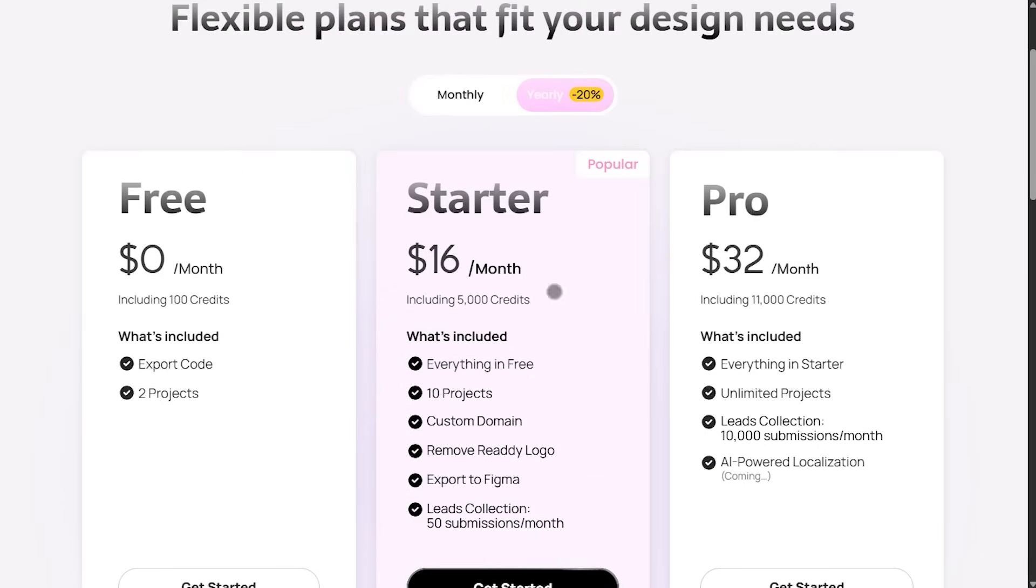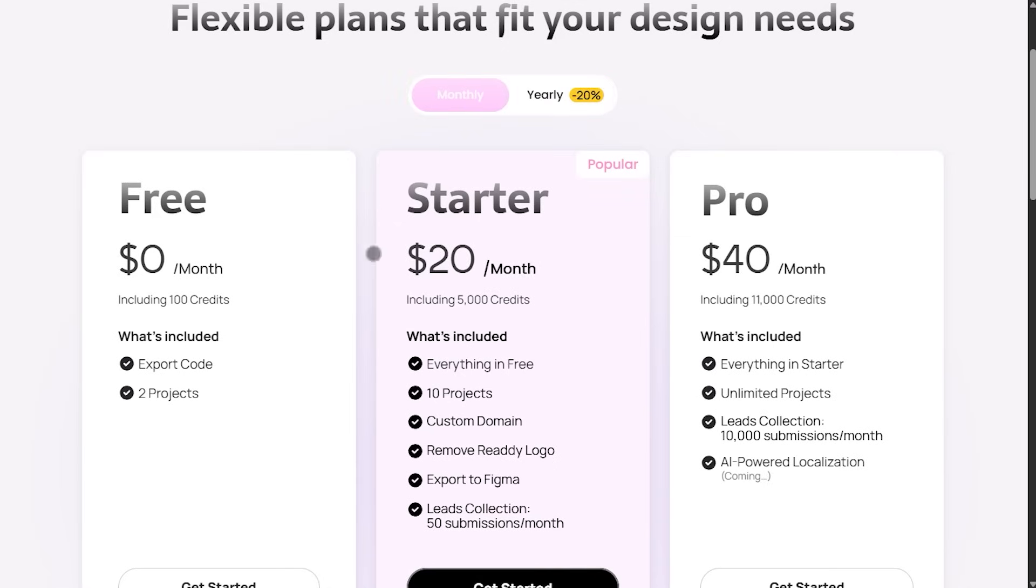The starter plan is $20 a month with 5,000 credits, 10 projects, custom domains, Figma export, and no Reedy branding.